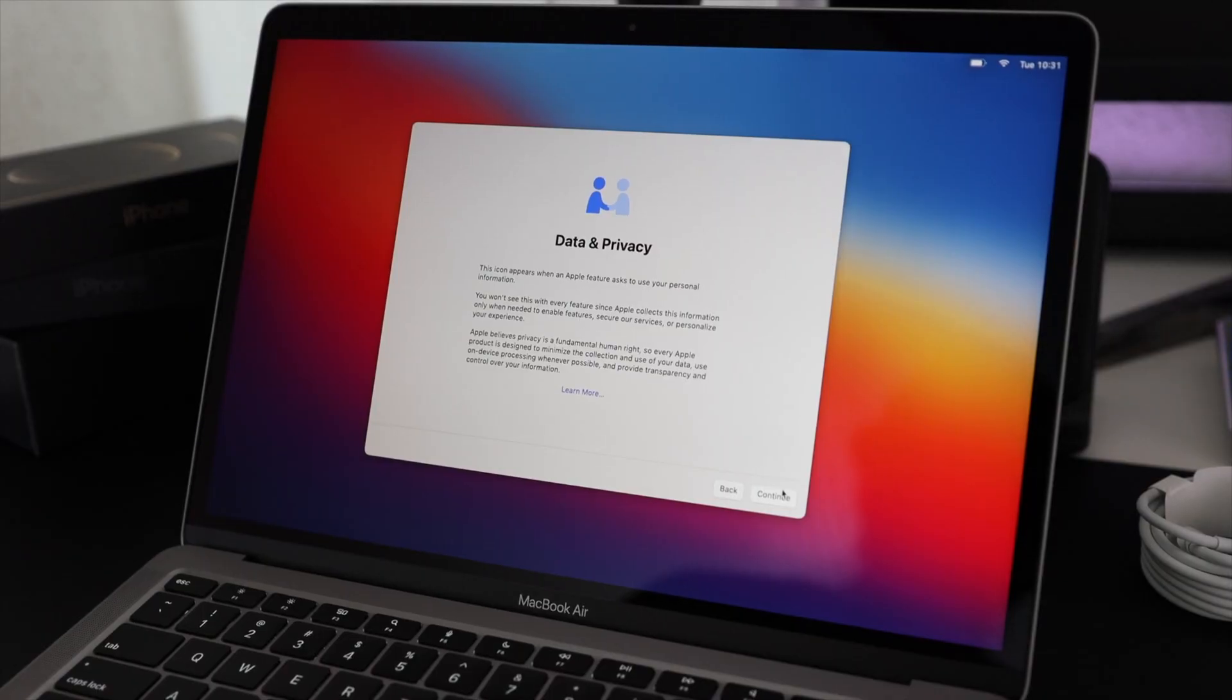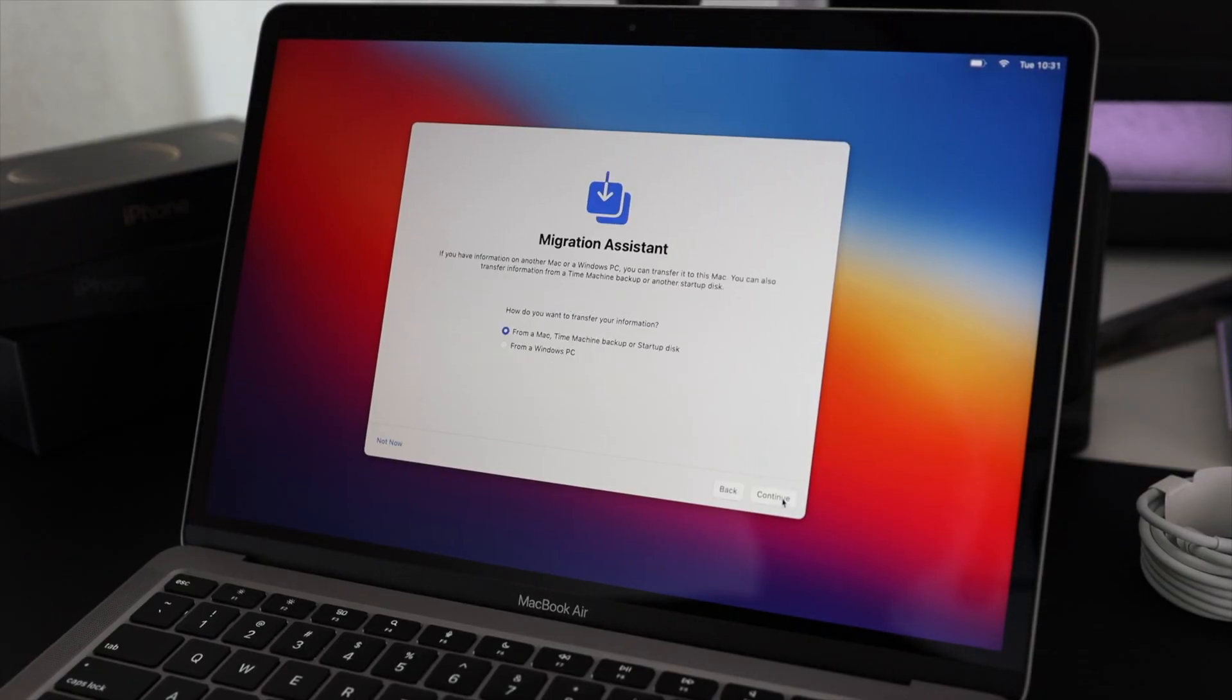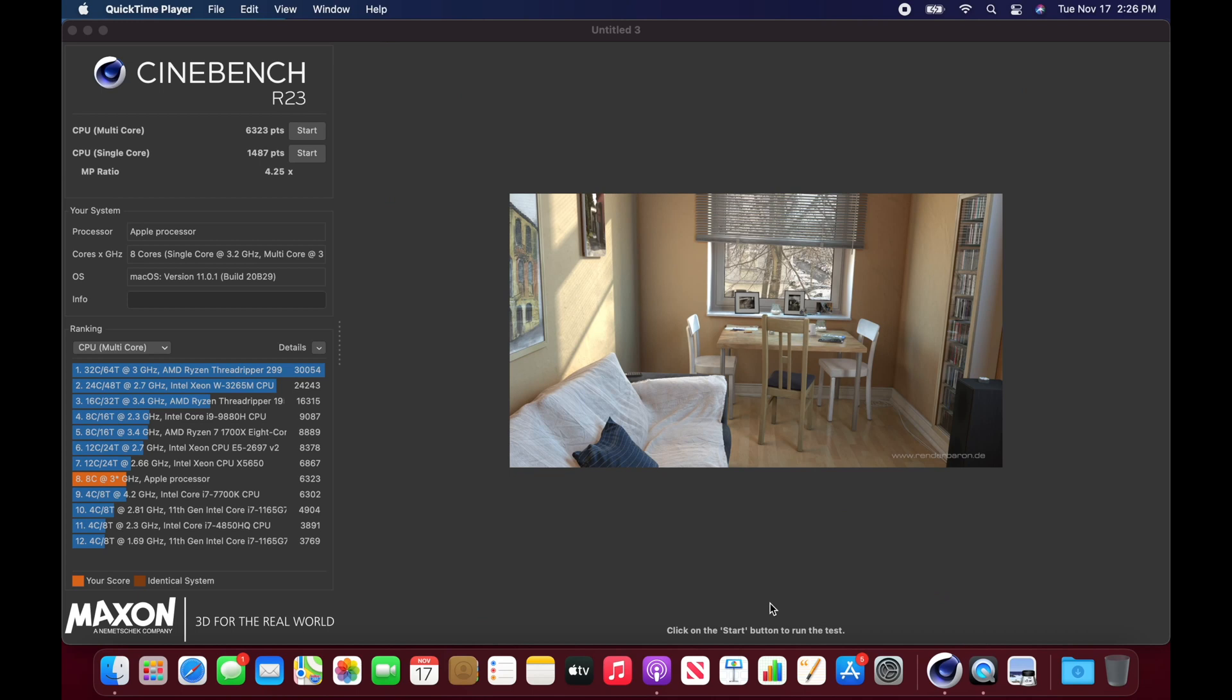So just to cut this short, I went ahead and did everything and ran the latest update on this. And then I ran Cinebench with nothing else installed, nothing else running. And my multi-score was 6323 and my single score was 1487. And if we look down here at the bottom, you can actually see that my multi-core score was eighth.